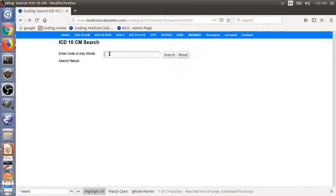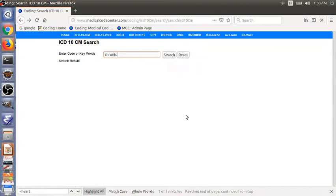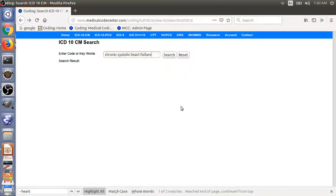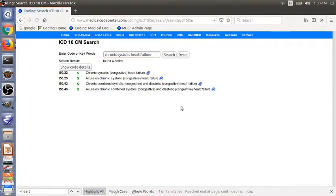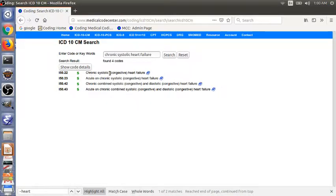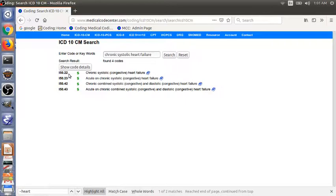For the second example, chronic systolic heart failure, we can also use the faster way. First entry, chronic systolic congestive heart failure, I50.22. This is the code we were looking for.